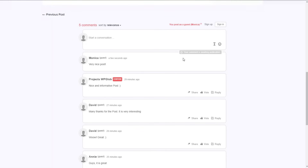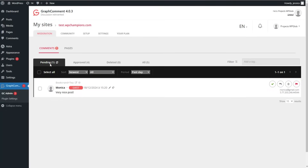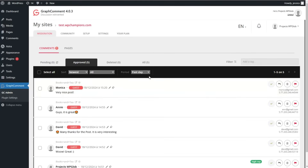As you can see, the comment is awaiting publication. Going to our dashboard, we can see one pending comment. We click on it, tick the option to approve the comment, and once we do this, the comment appears in the approved section.